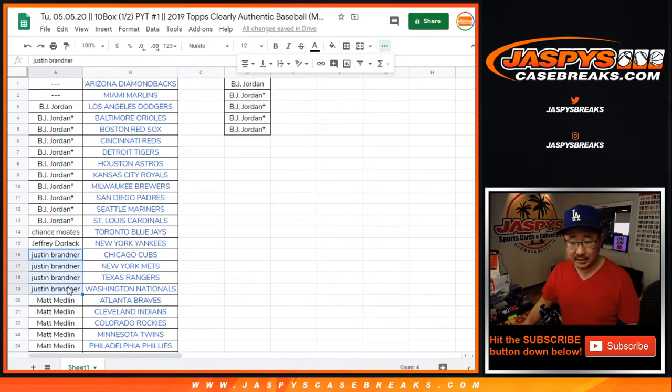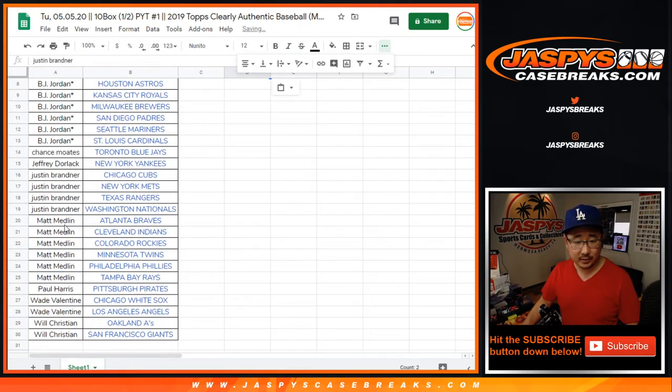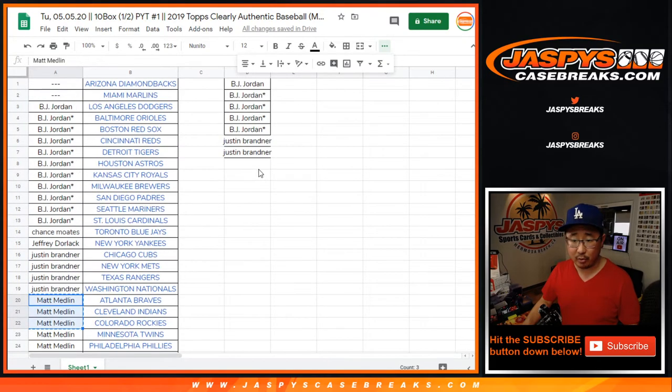Justin got four teams. That's two entries in this promo. Matt got six teams. That's three entries in the promo.